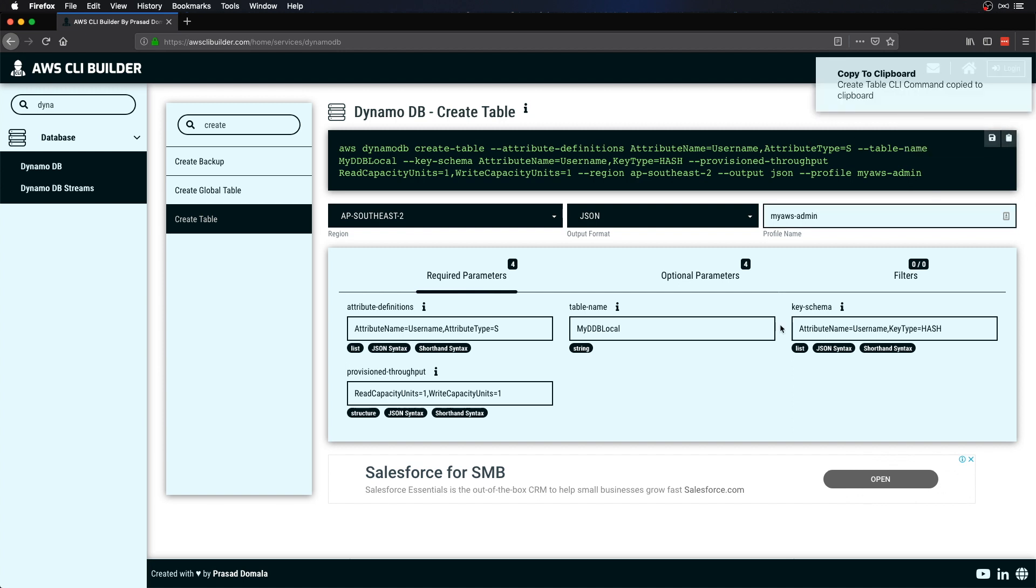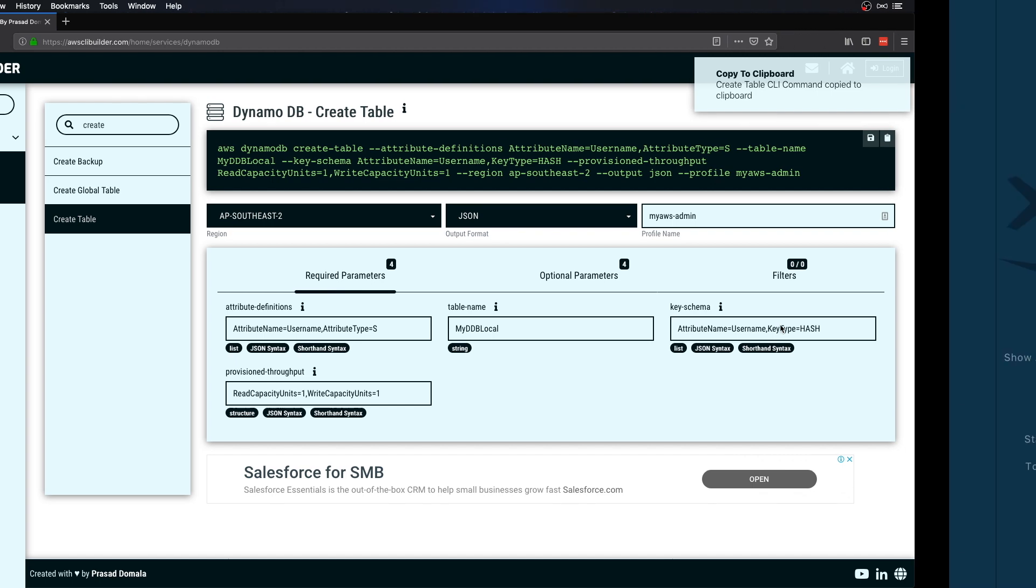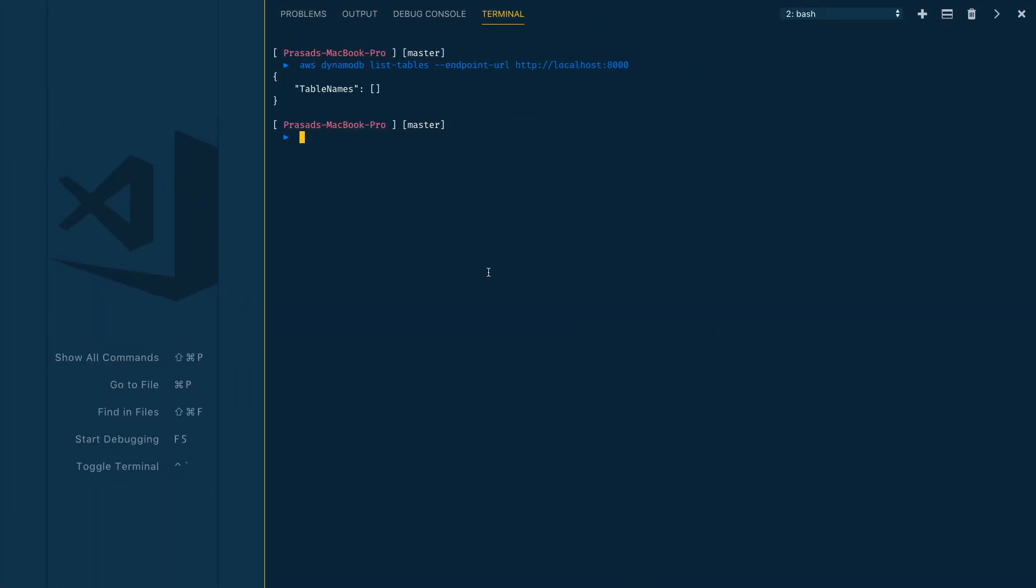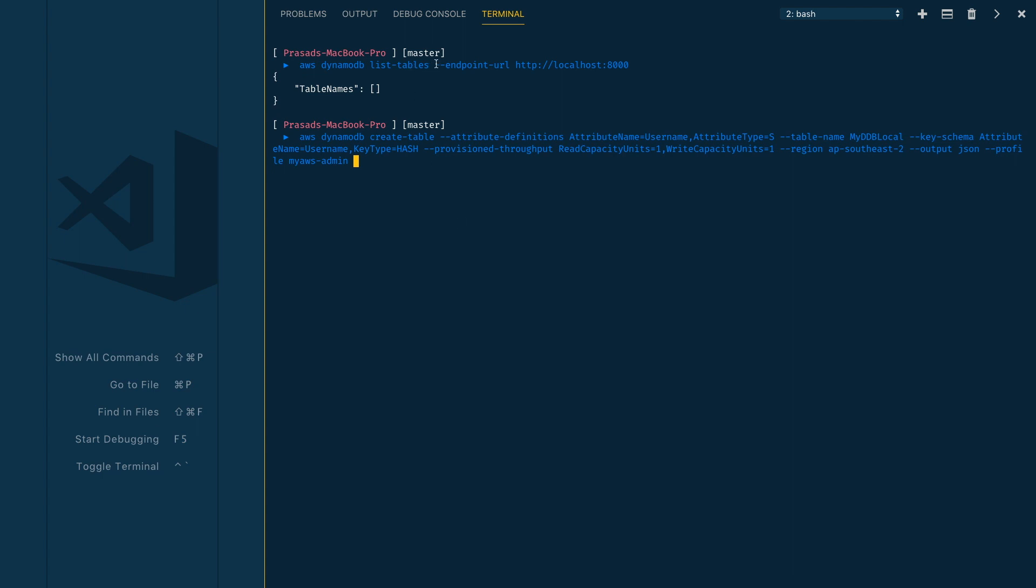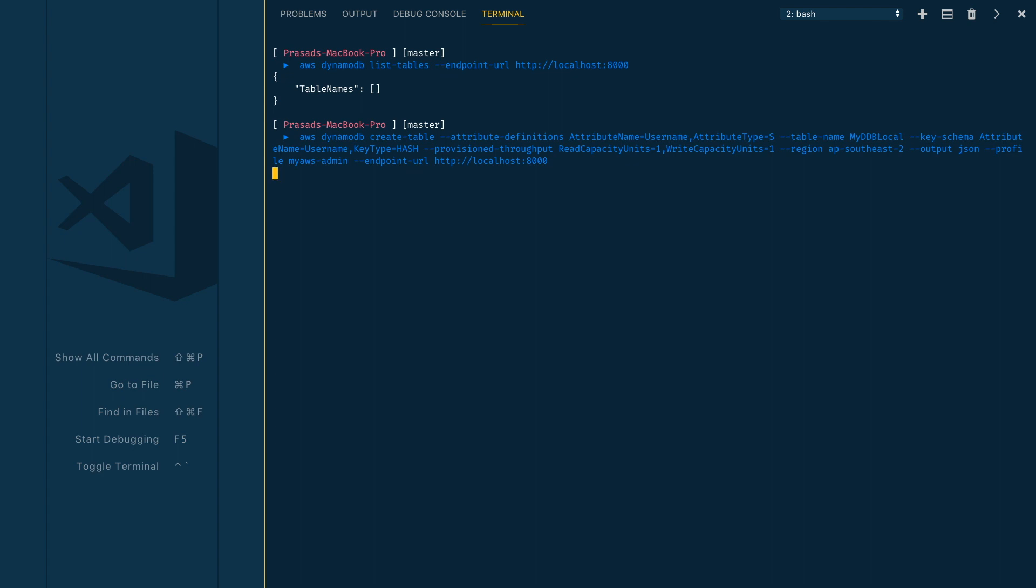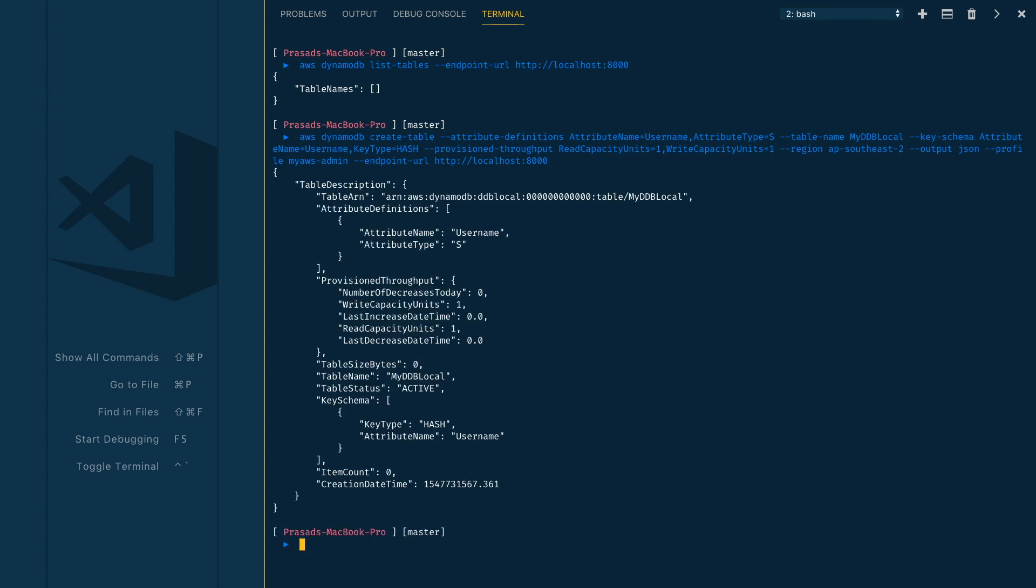Now let's get back to our terminal and execute the command. Before executing we need to provide our endpoint URL like we did for our previous command, which is endpoint-url=localhost and then port 8000. If you don't provide the endpoint URL as localhost, it will try to connect to the online DynamoDB service. We don't want that. Now this command will try to connect to your local instance.